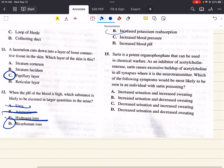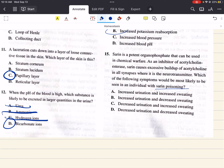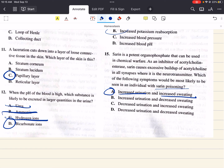Question 15 says: sarin is a potent organophosphate that can be used in chemical warfare. As an inhibitor of acetylcholinesterase, sarin causes excessive buildup of acetylcholine in all synapses where it is the neurotransmitter. Which of the following symptoms would be most likely seen in an individual with sarin poisoning? An excess of acetylcholine leads to activation of all parasympathetic neurons, as well as pre-ganglionic sympathetic neurons and post-ganglionic sympathetic neurons that innervate sweat glands. Because the parasympathetic nervous system causes contraction of the bladder, one would expect increased urination, and increased activation of sweat glands would also lead to increased sweating. So the correct answer is A — increased urination and increased sweating.